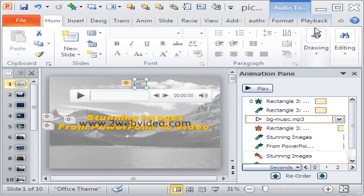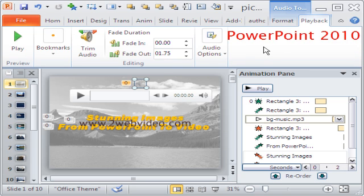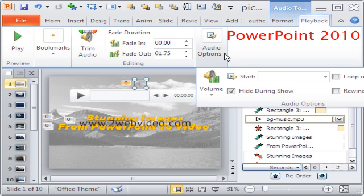The playback tab at the top reveals the options for editing the audio. This is much better than PowerPoint 2007.